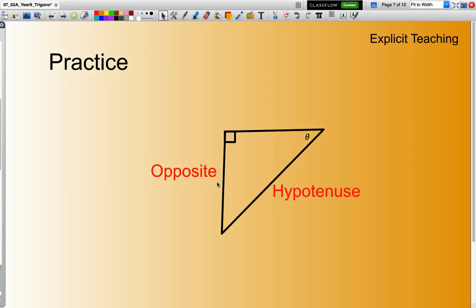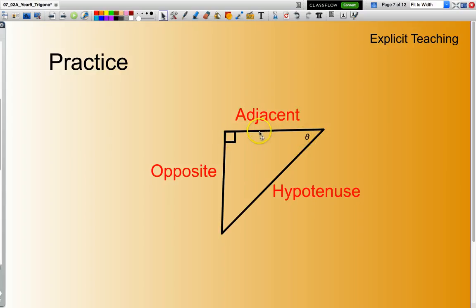And the one that's left over will be the adjacent — or the one that's between the reference angle and the right angle. That's the adjacent. So there you go — let's do another one.